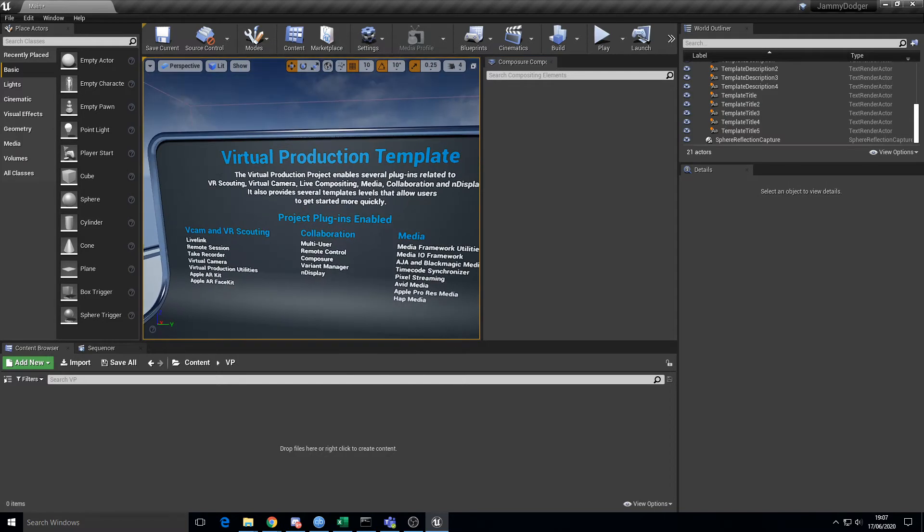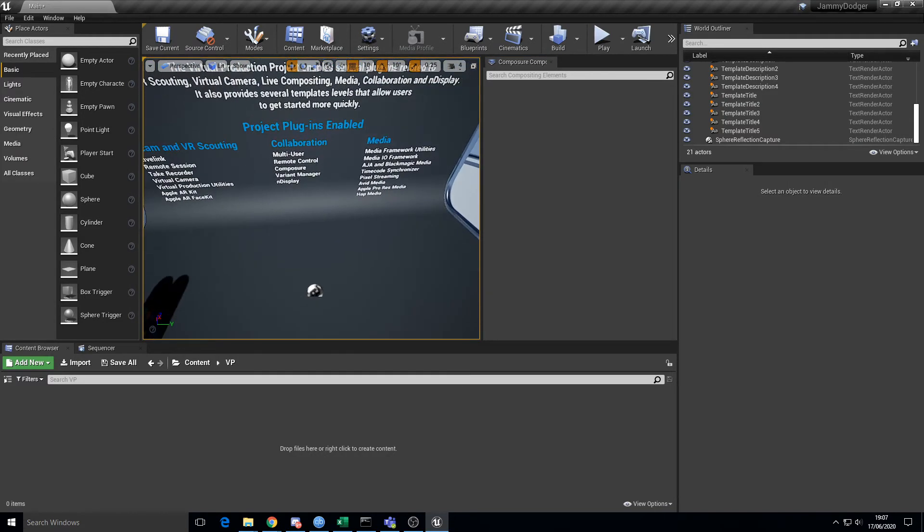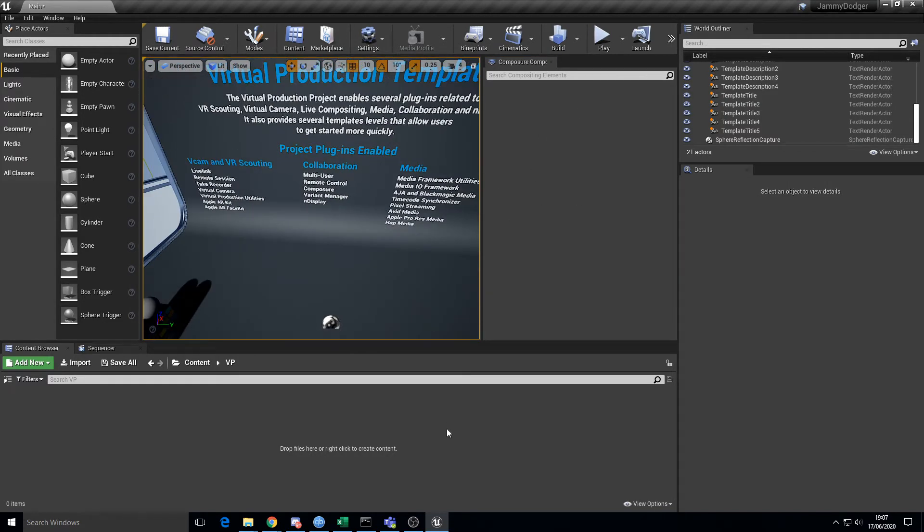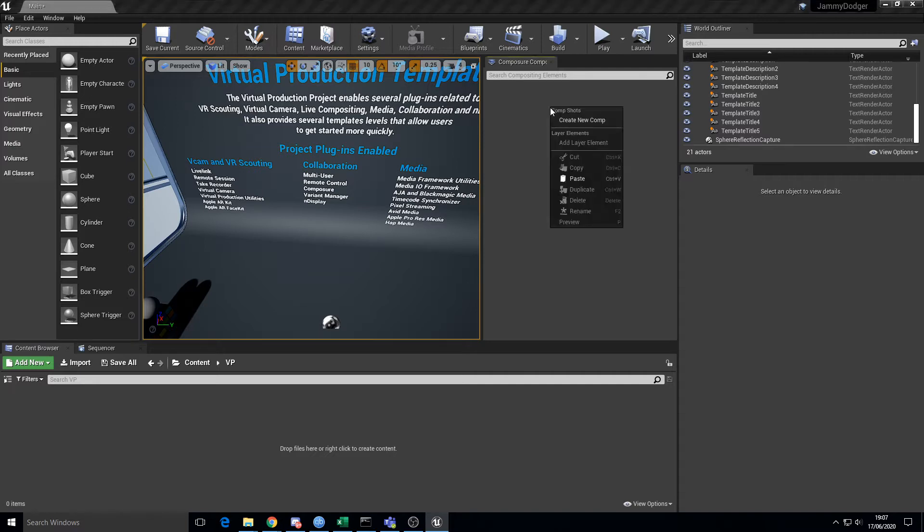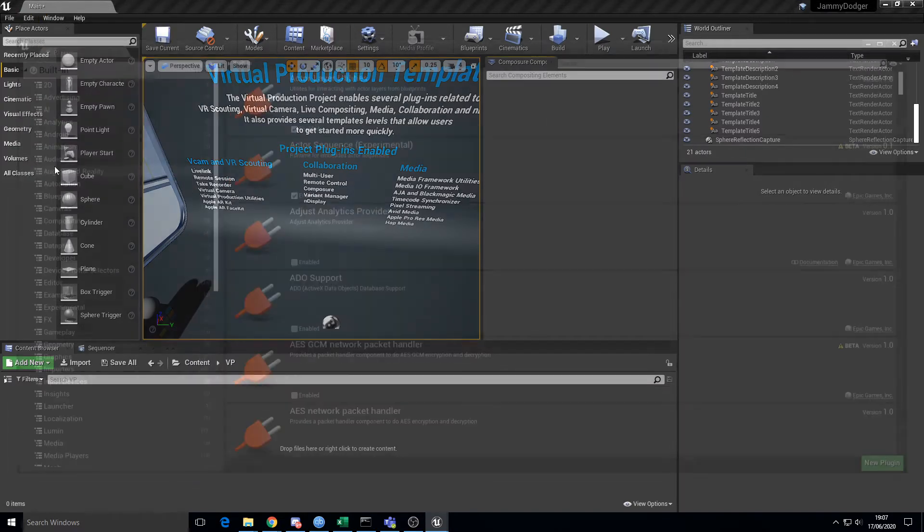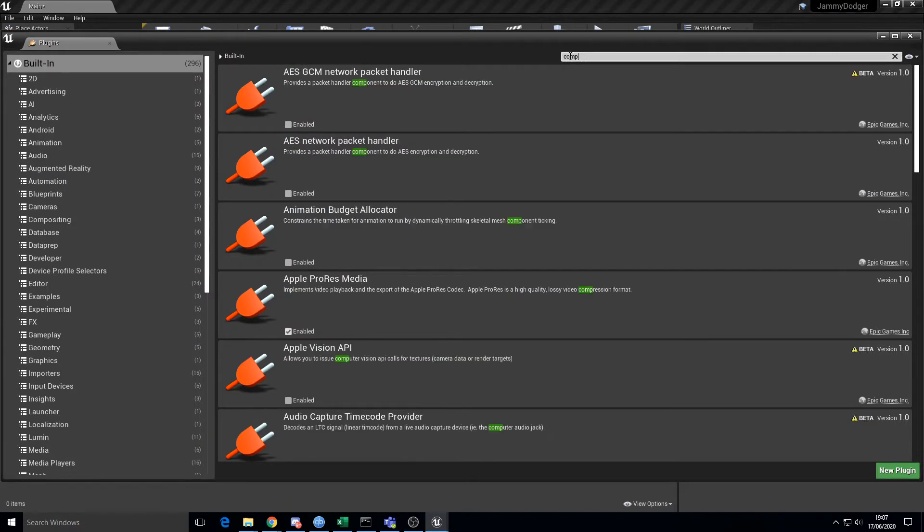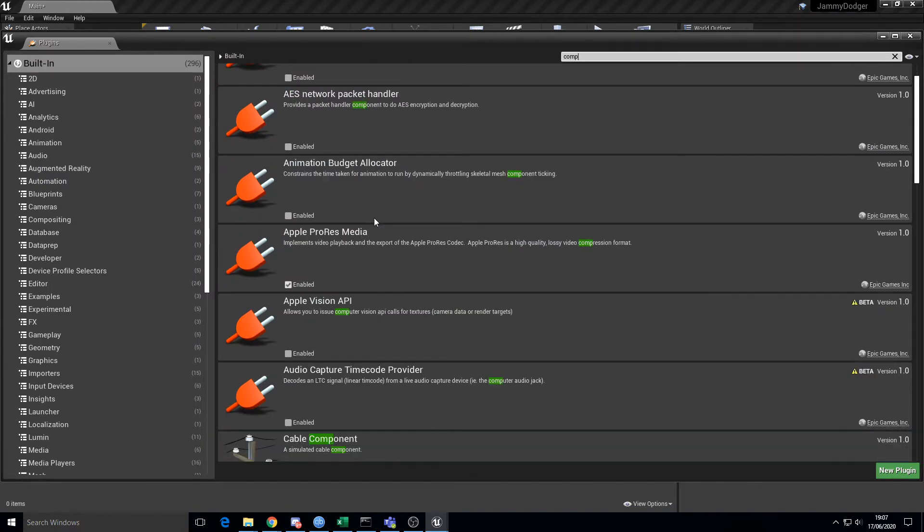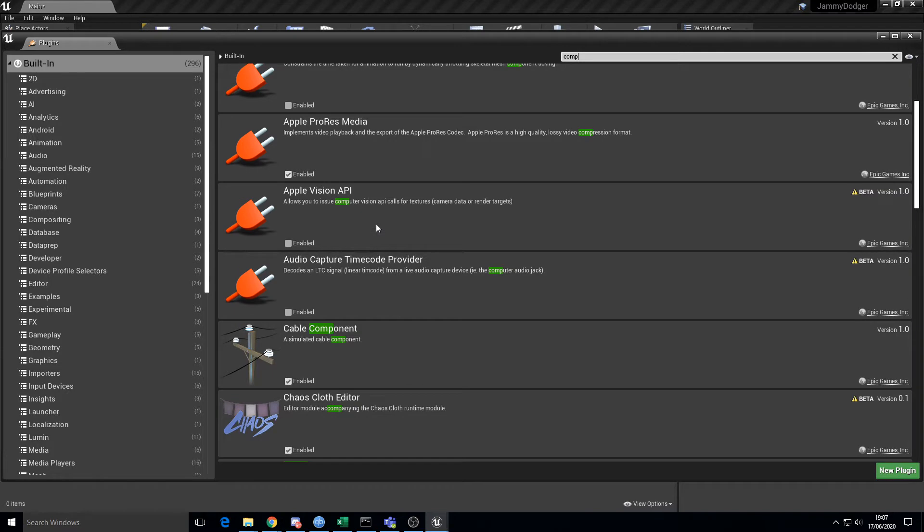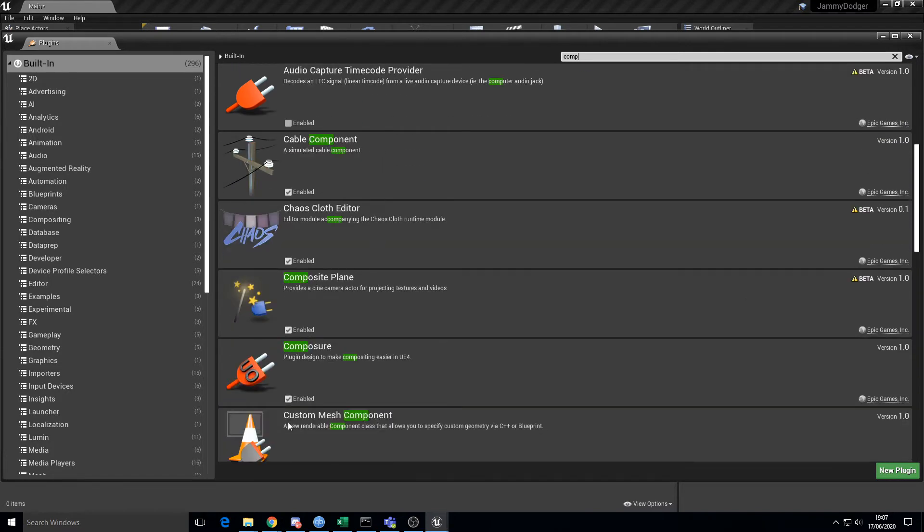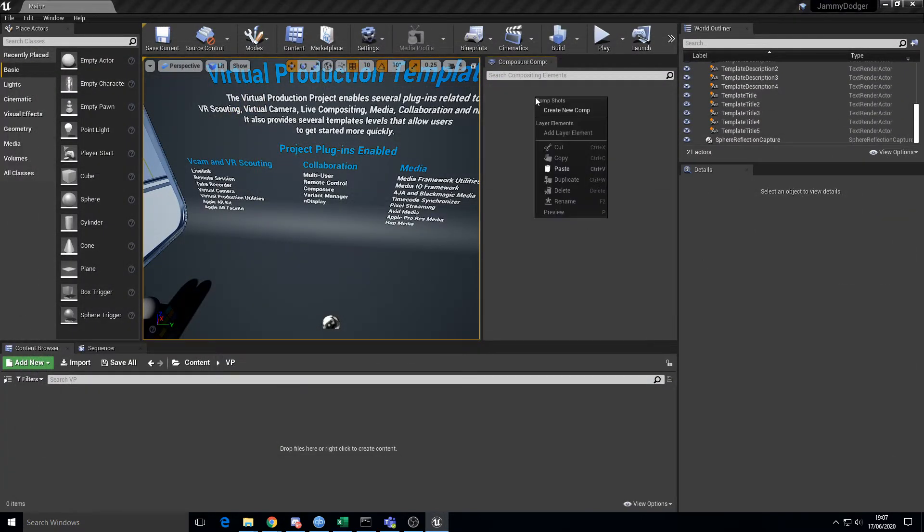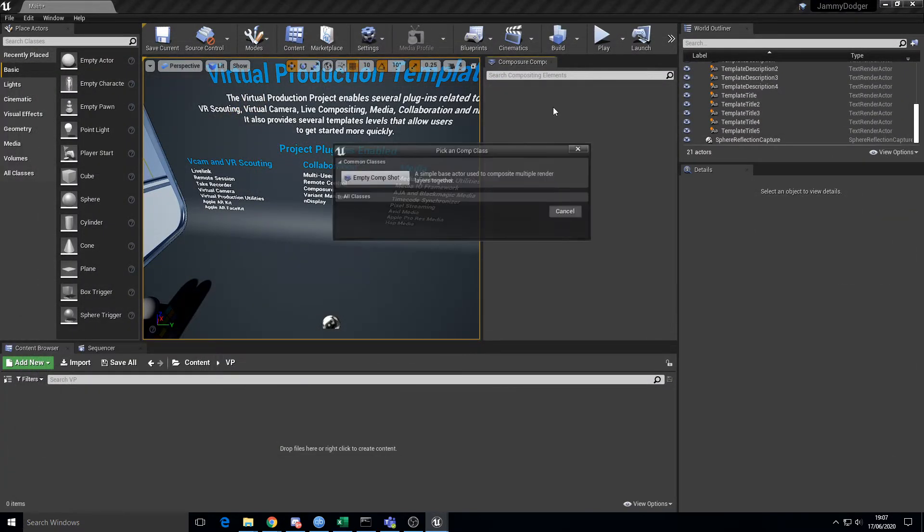Use the virtual production template. Make sure you've got your plugins enabled - go to plugins and then Composure. Make sure that's enabled and restart if you have to. I'm assuming you've already got that far.